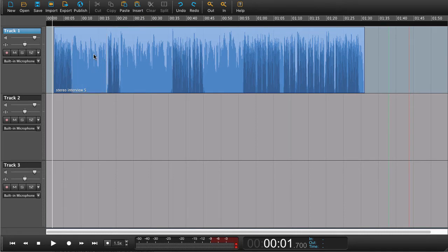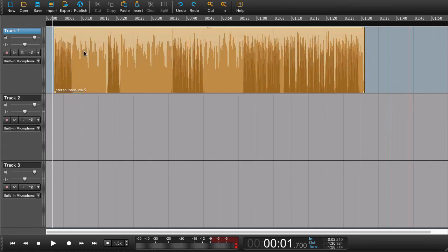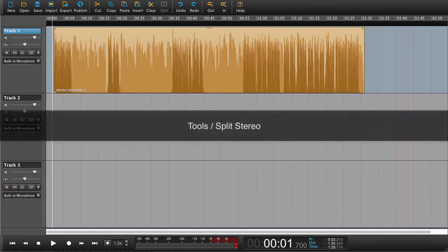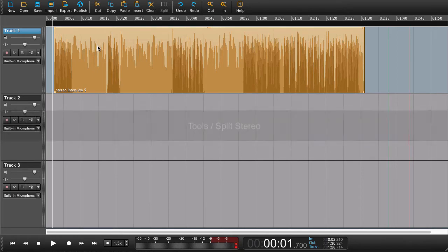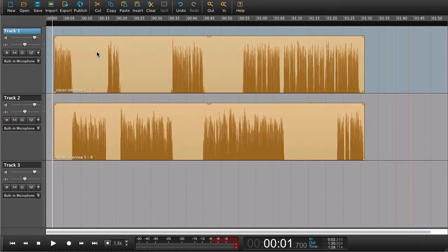What we can do now is separate this stereo file into a left and right channel. The way to do that is to highlight the region, go into the Tools menu, and choose Split Stereo. Now we have a region that is separated into a left and a right track.